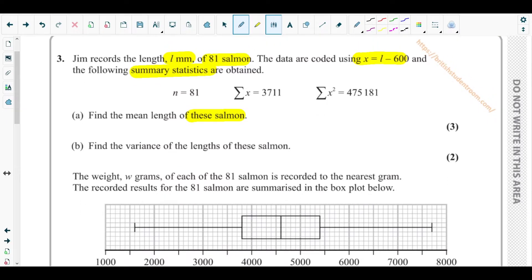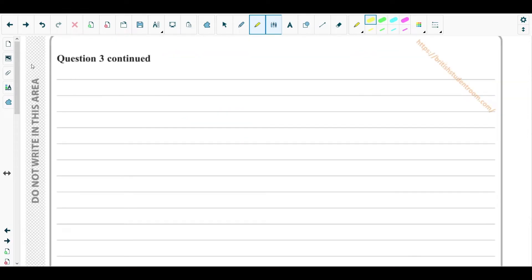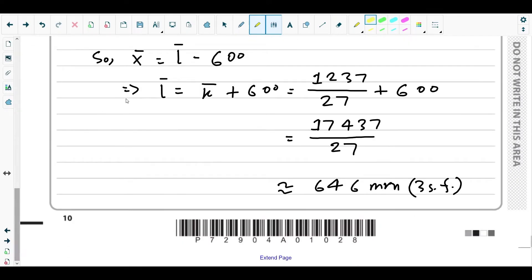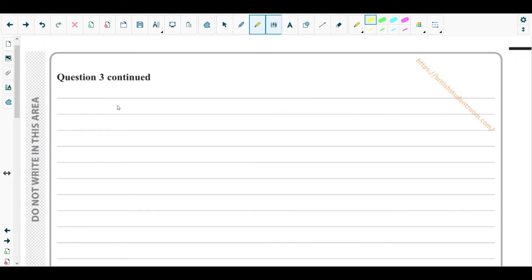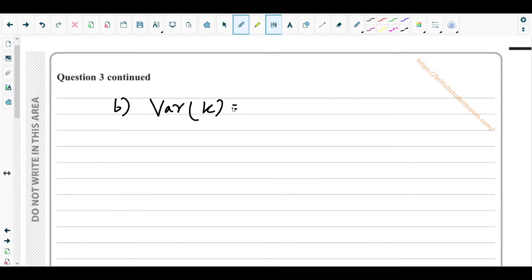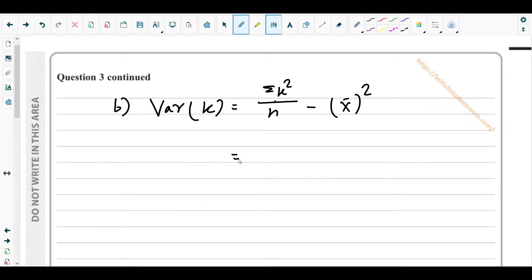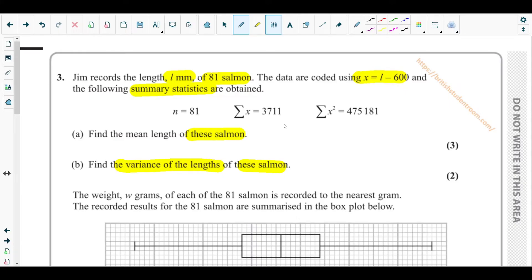Part b asks us to find the variance of the lengths. We first find the variance of the coded data x. The formula for variance is: Var(x) = sum of x² over n minus the mean squared. The value for sum of x² is 475181.